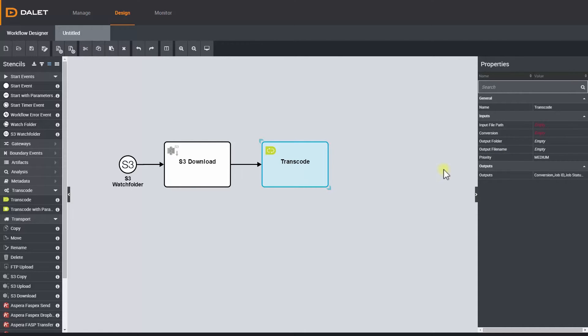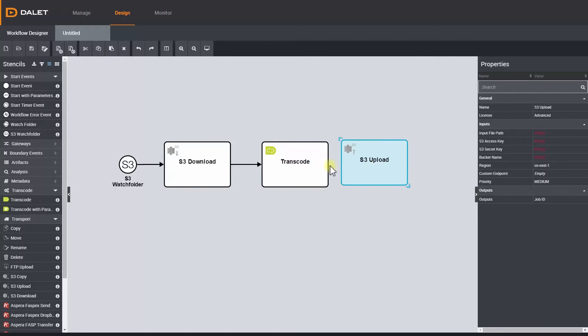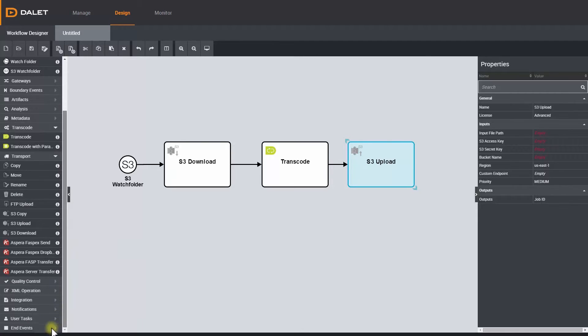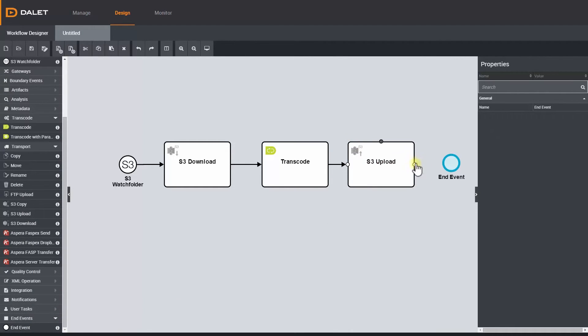Once the file is transcoded, I can upload the content back to an S3 bucket by dragging and dropping the S3 upload stencil onto the canvas. And we are done, so let's put an end event and connect that to our workflow.